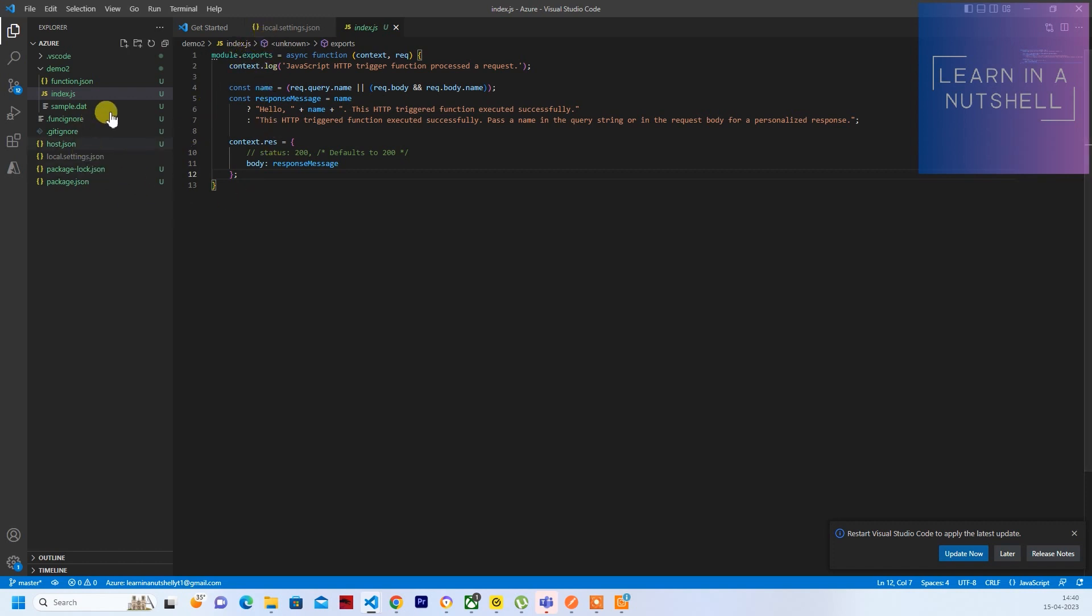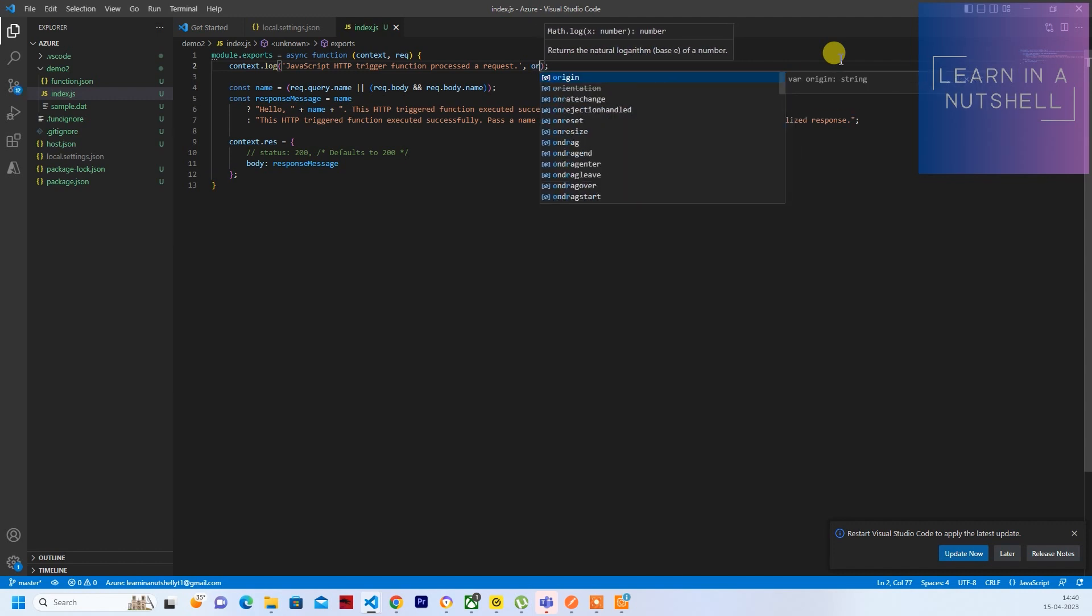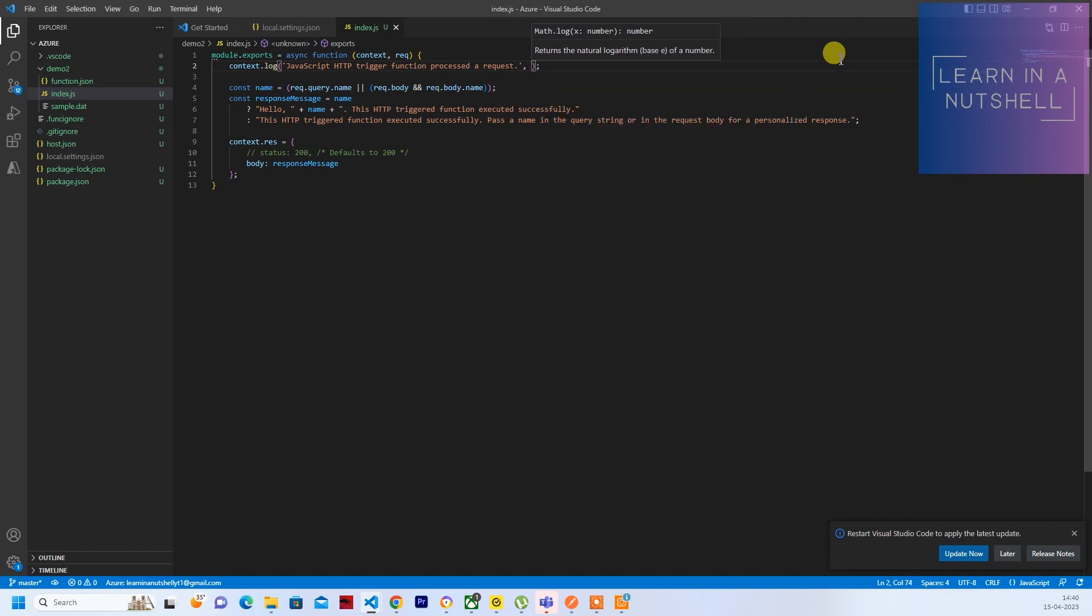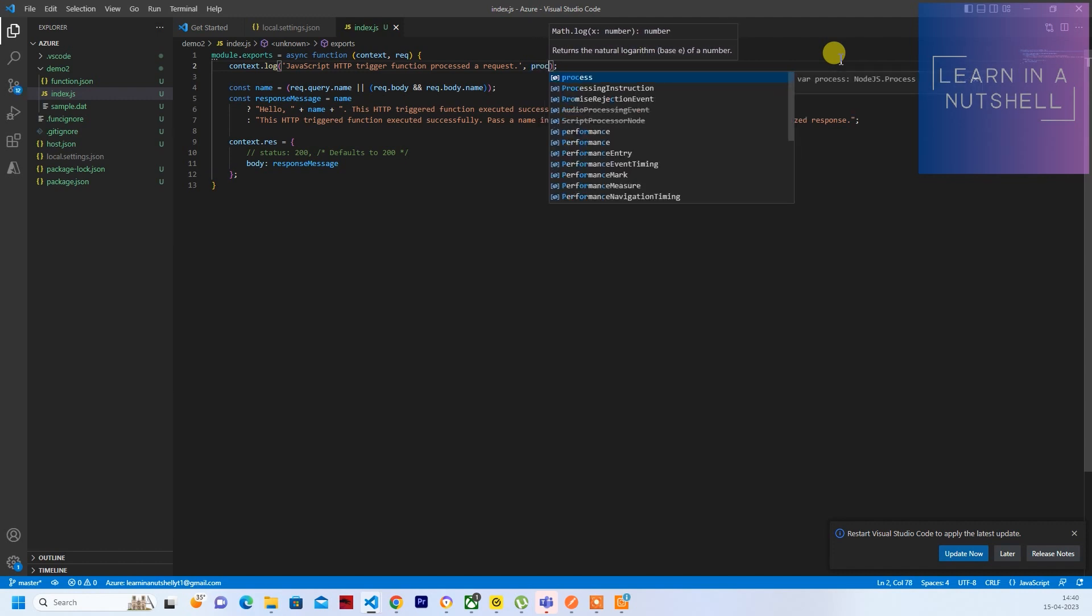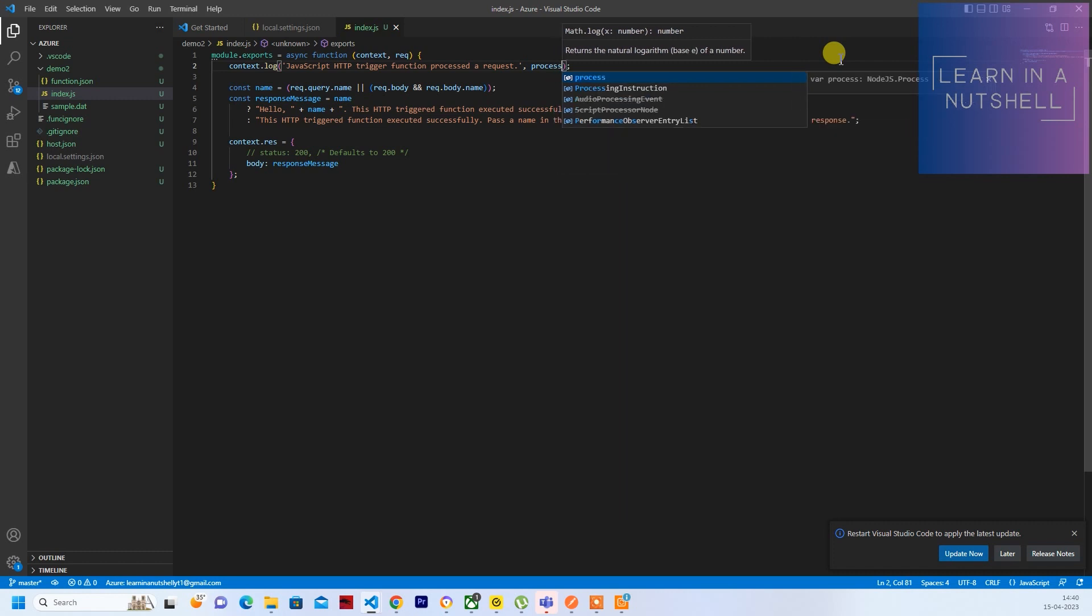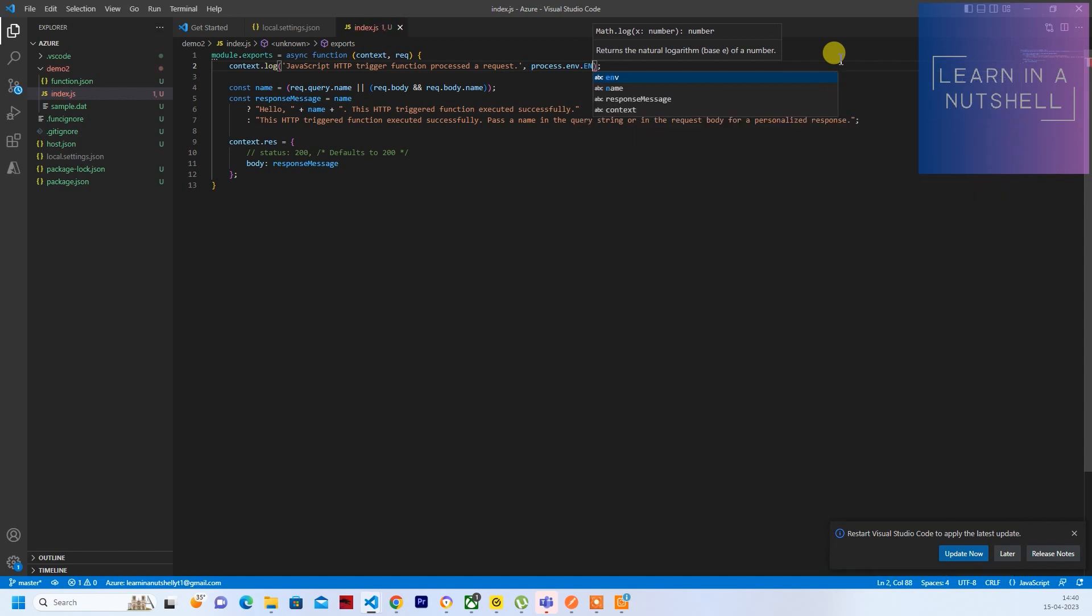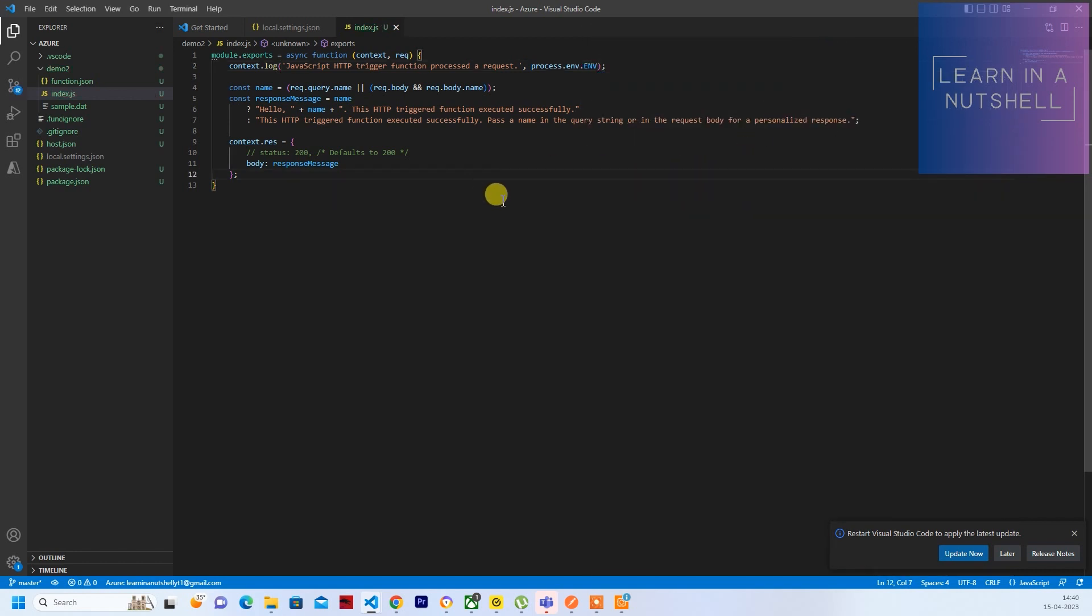So next thing is, let's see if we can print the environment variable directly or will this require .env file. So process.env.ENV. So there's a name which we have given. Now what we'll do is we'll directly deploy it.